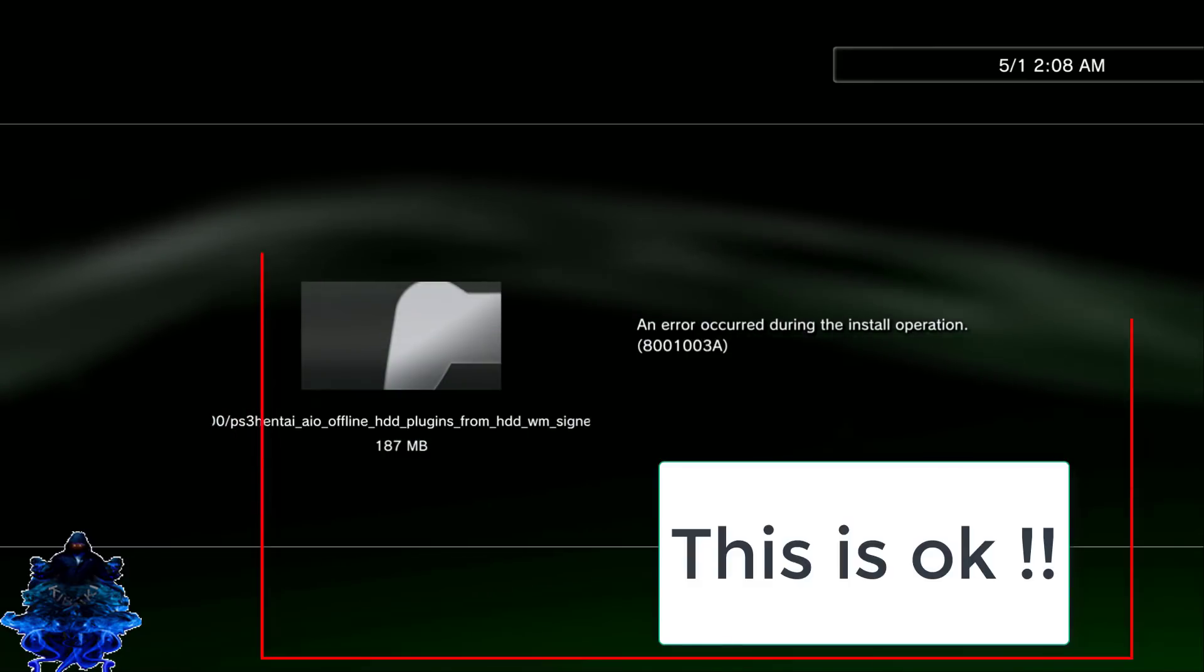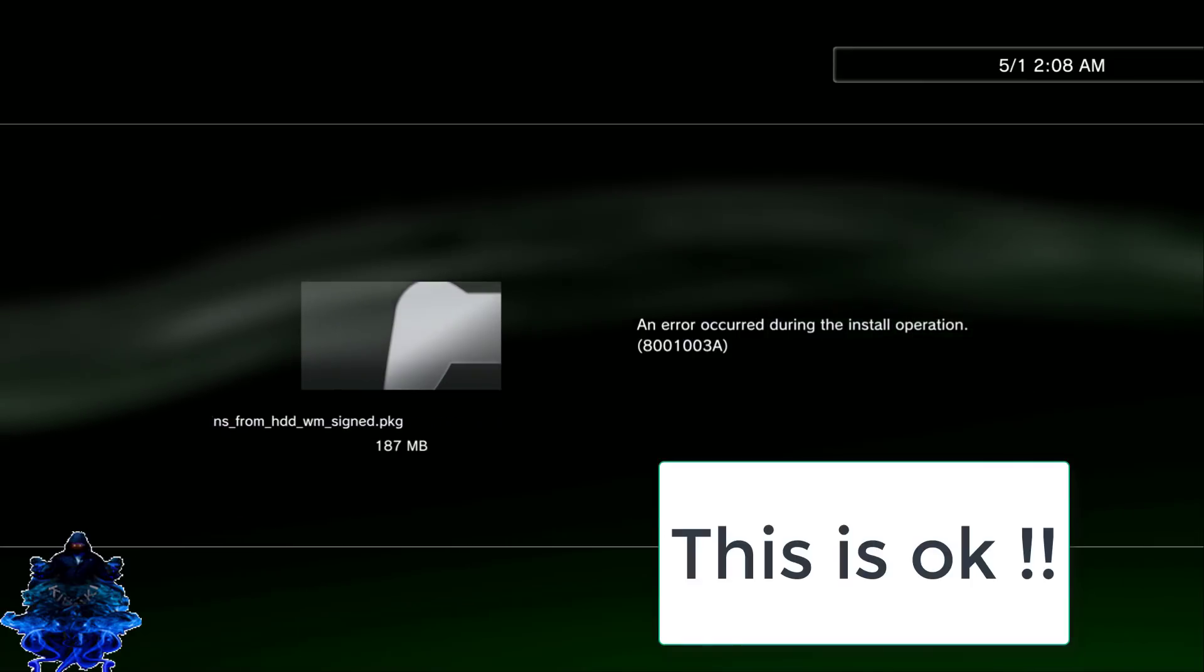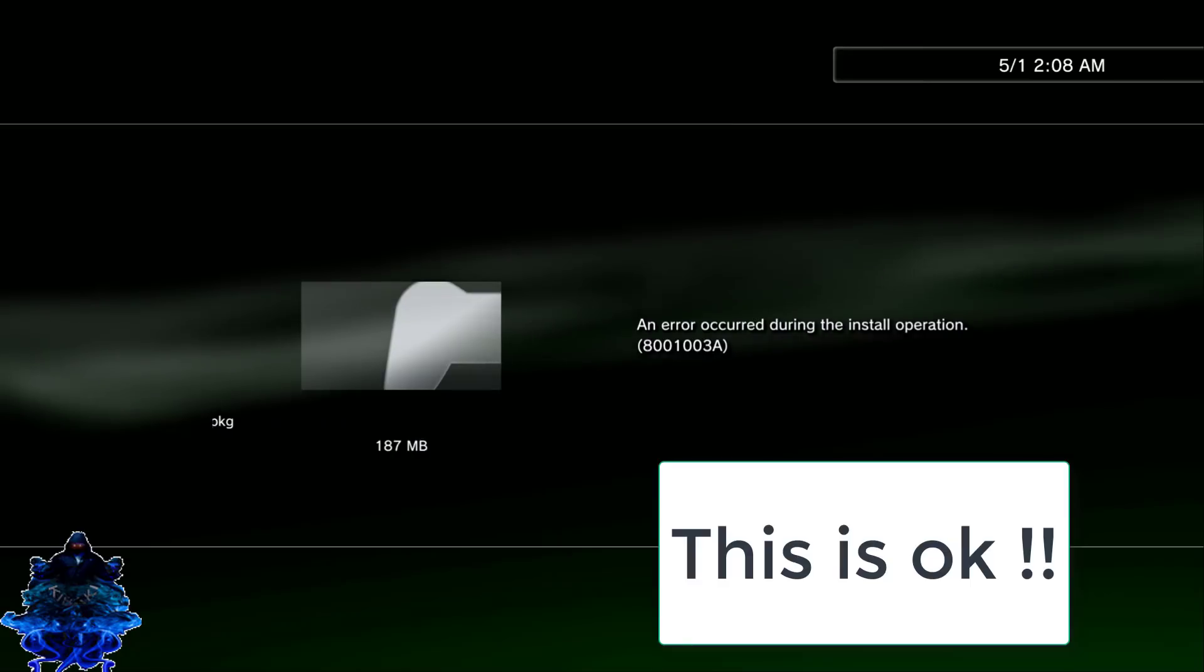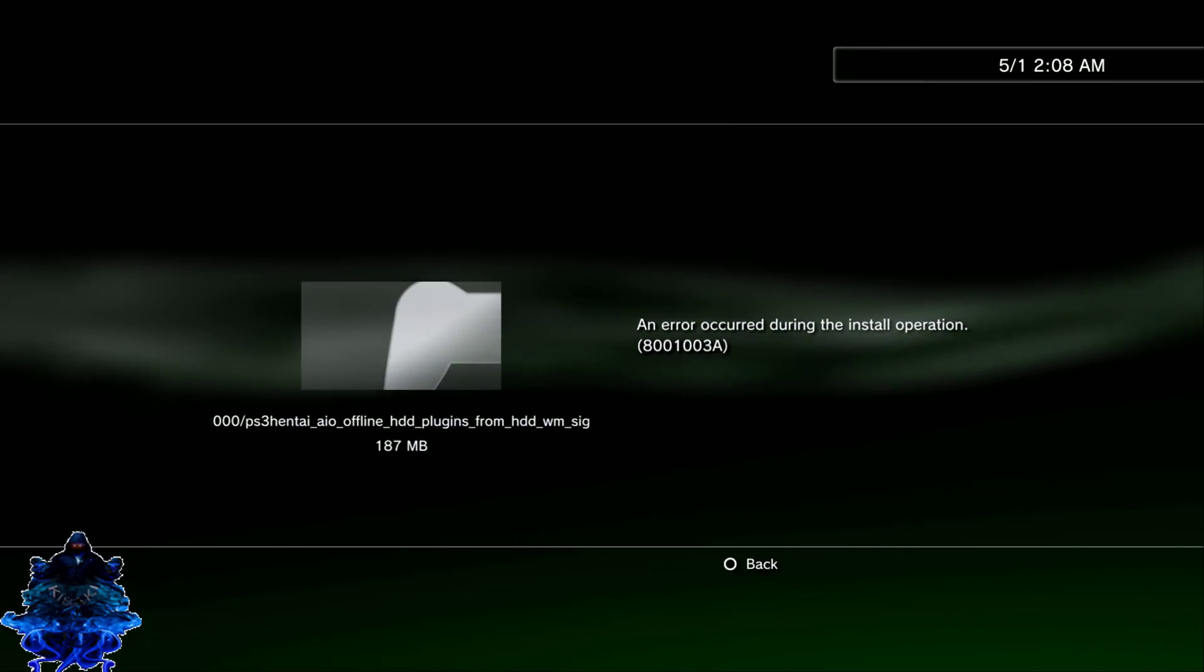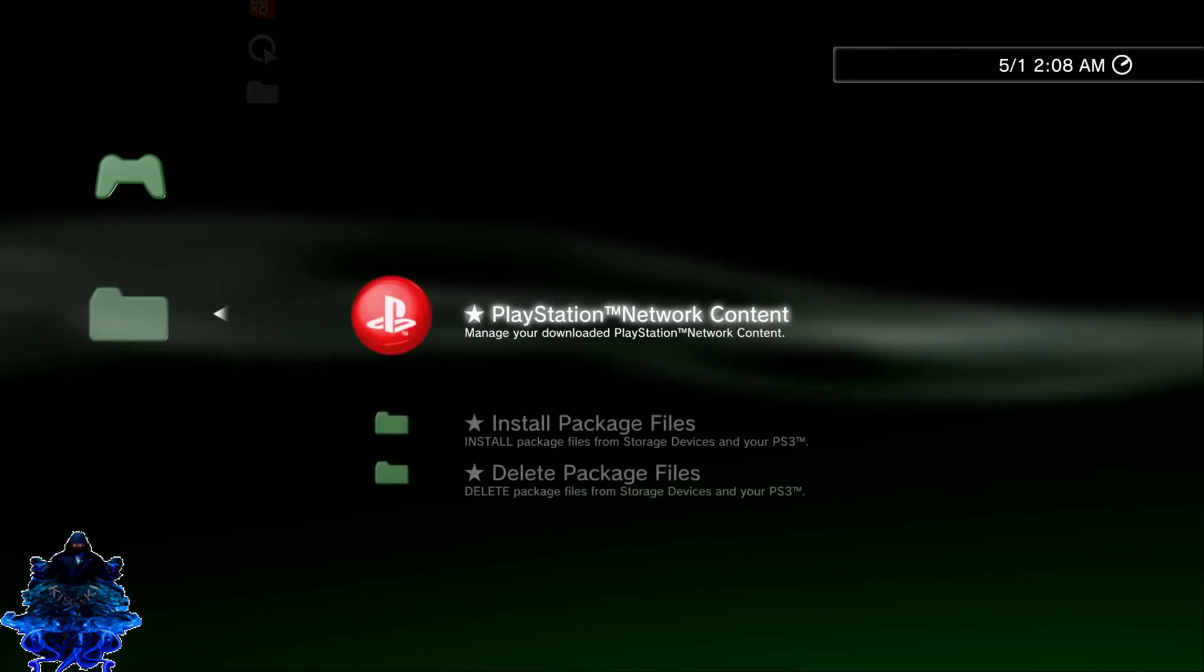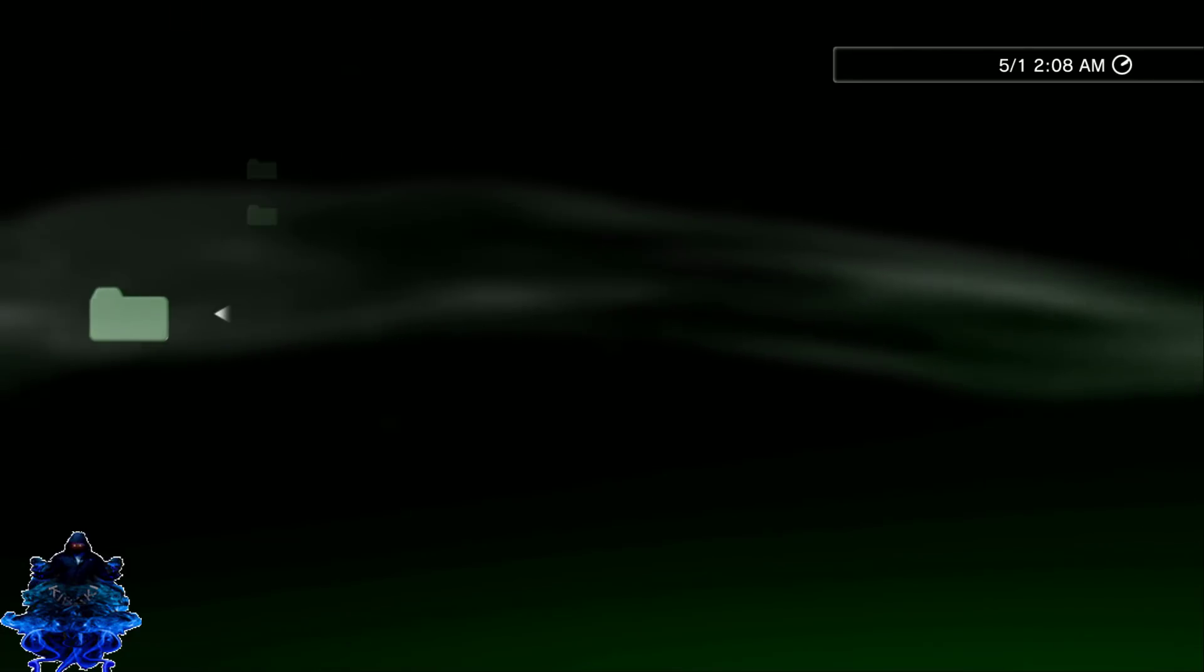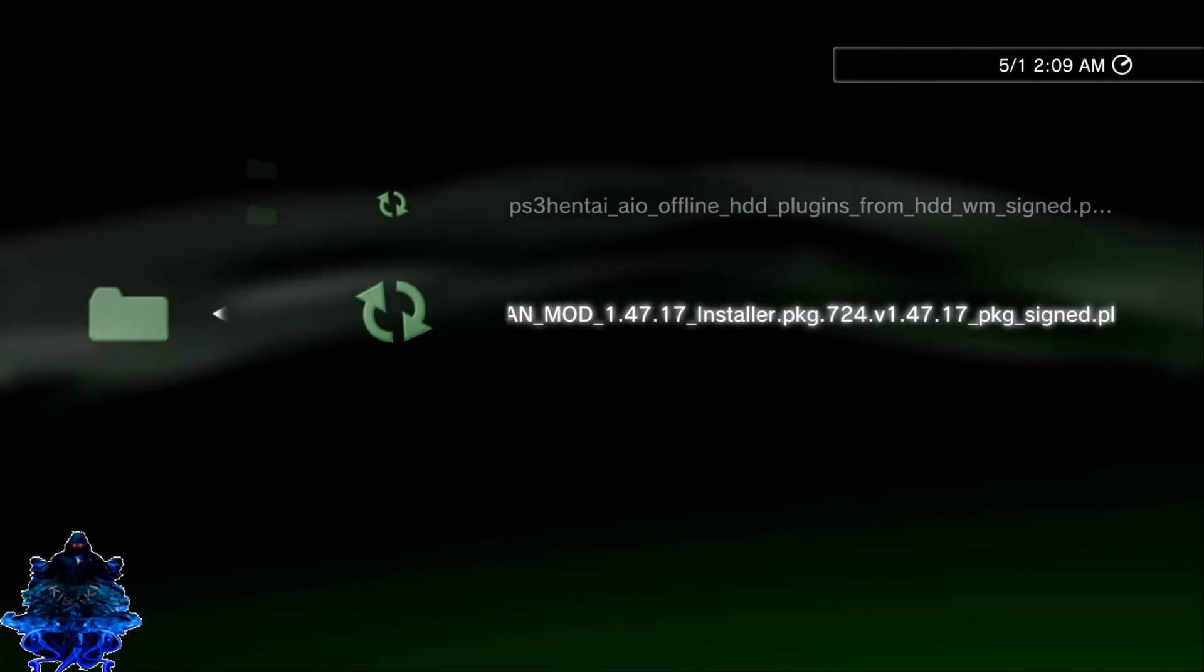Okay guys, so once you install the HDD plugin from HDDWM, you will get this error message. This is 100% okay. Just go ahead and press circle. Now go back in package manager, install, standard, and then install your webman.